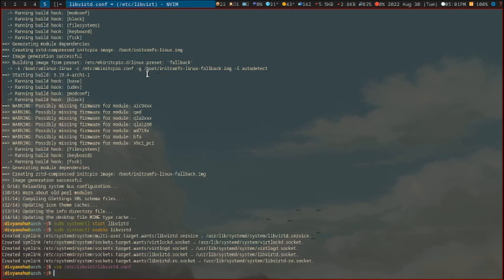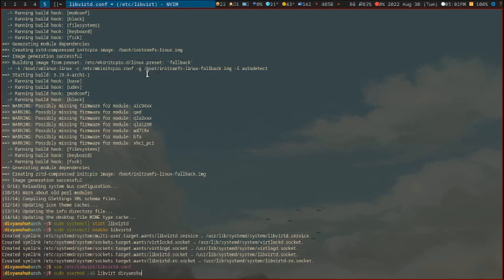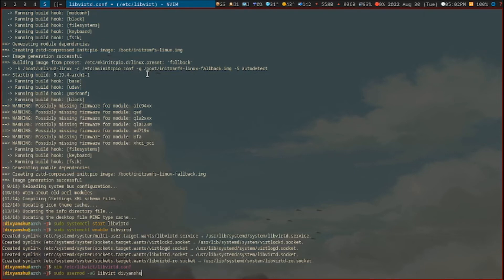Now we just have to add our user onto the LibVirtD group. Let's do that: sudo usermod -aG libvirt. Here I'm typing my name Devyanshu - you have to change it for your username. Fine. Now let's just restart the service.